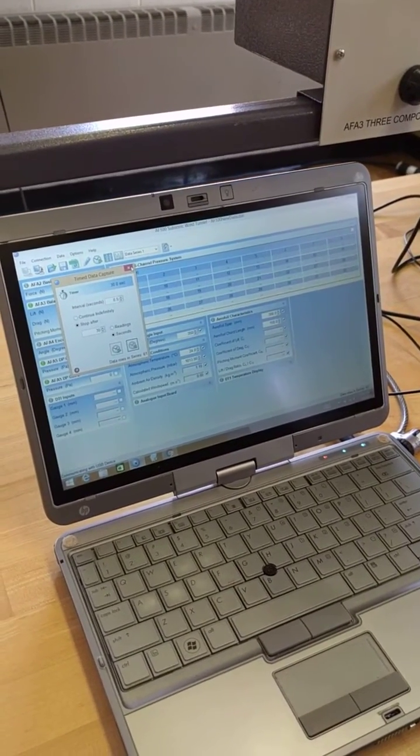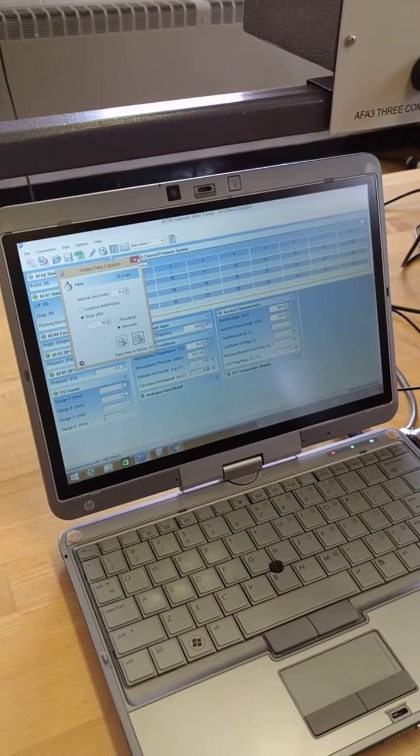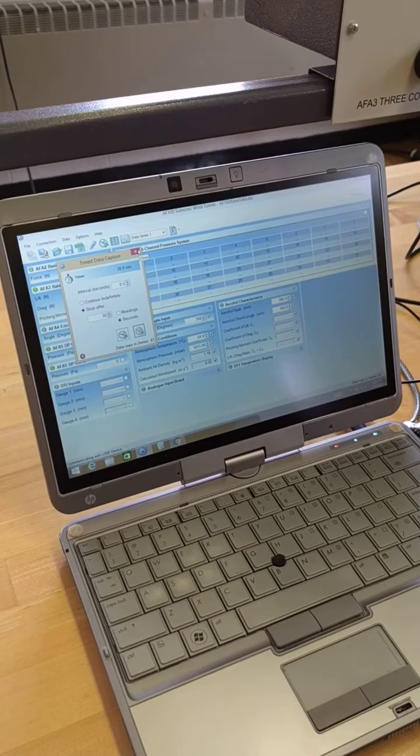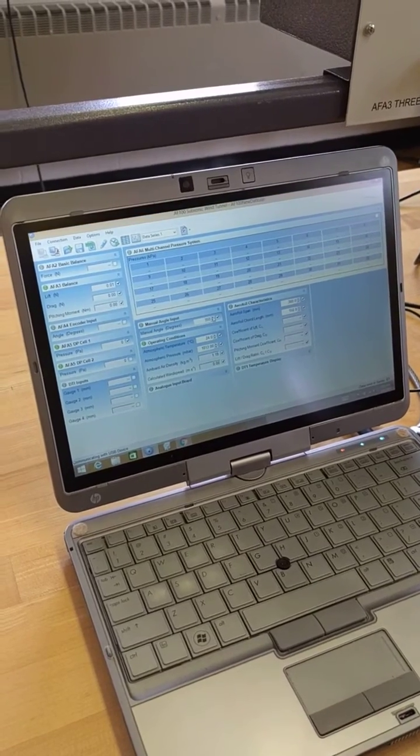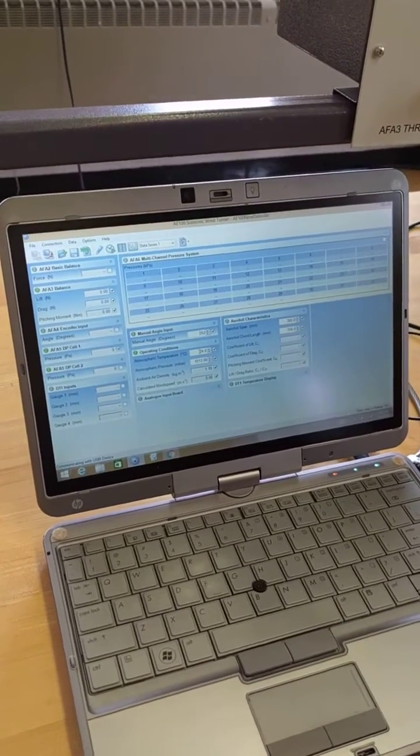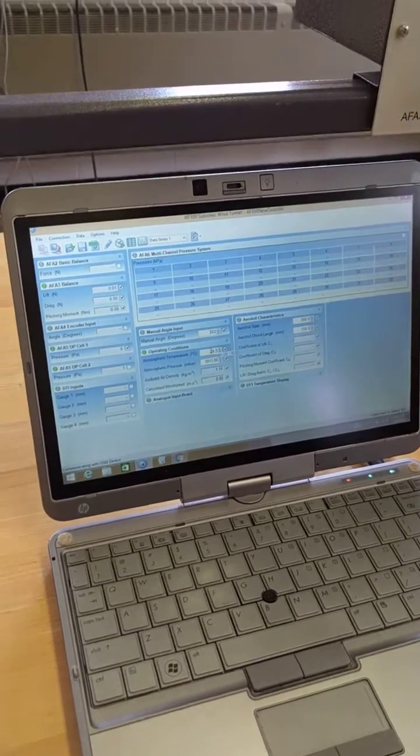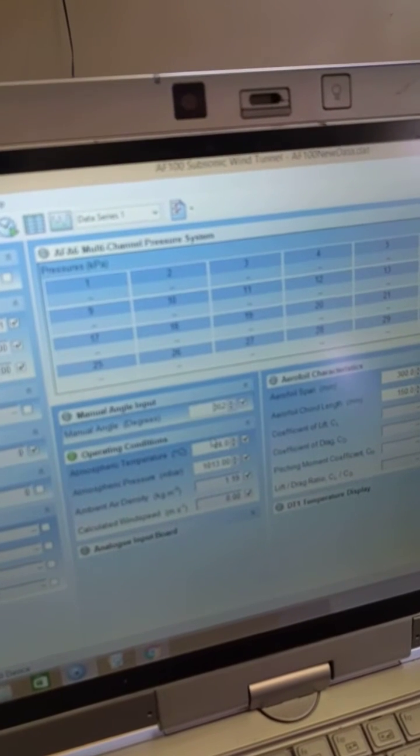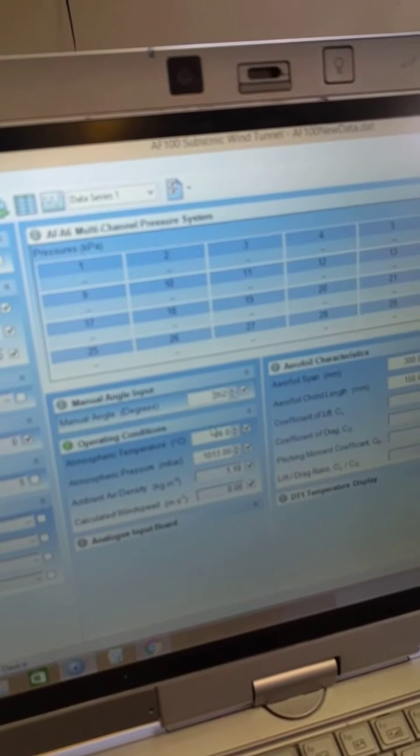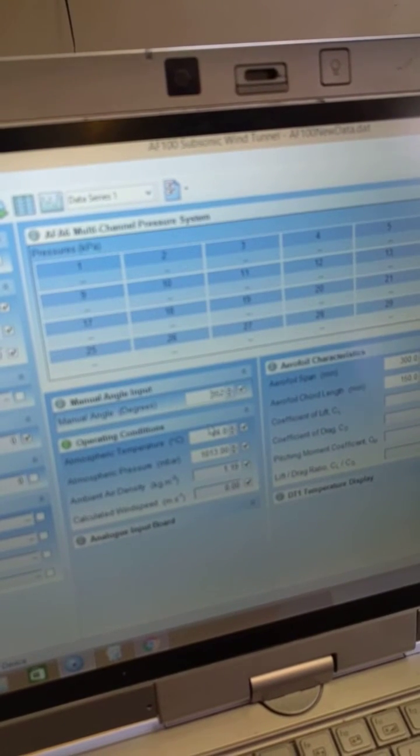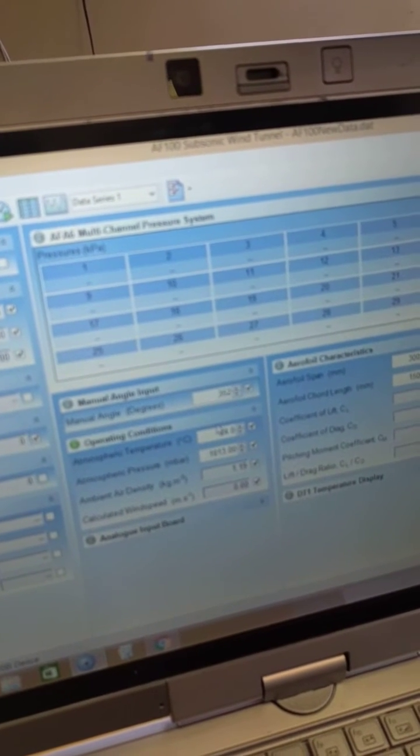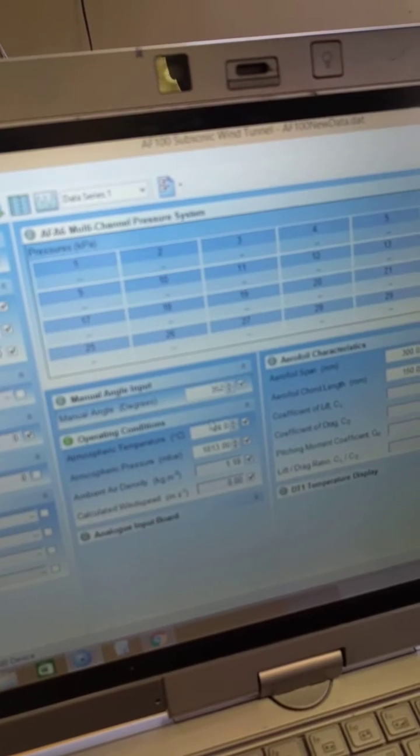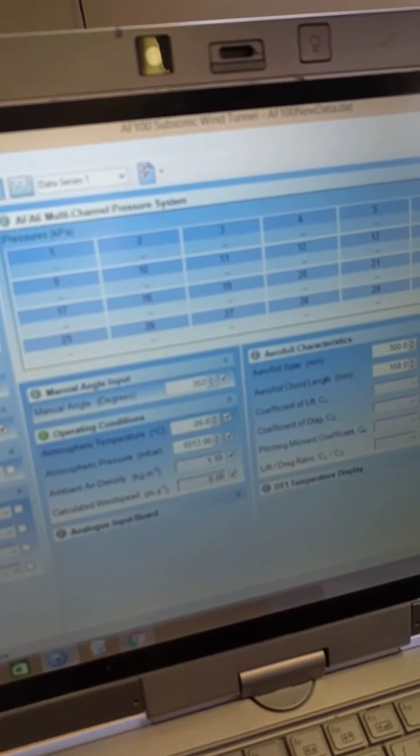Basically, you repeat this step in terms of how you record the data. You're going to go ahead and increase this to negative 3 degrees and go back and change the angle at the force transducer to negative 3 degrees.